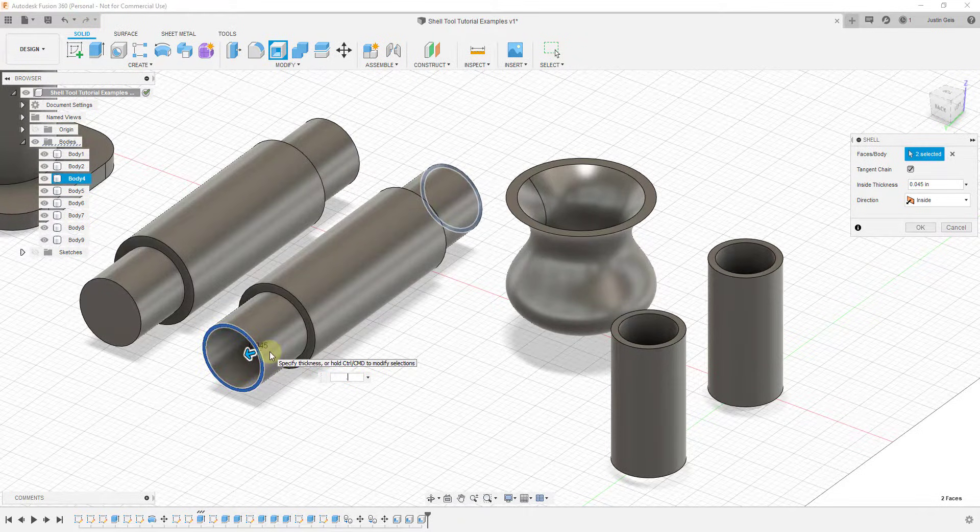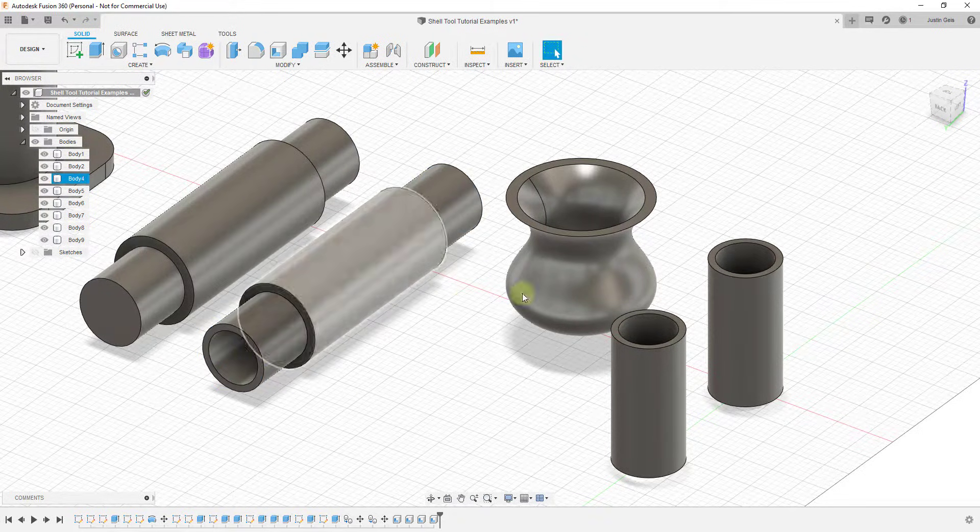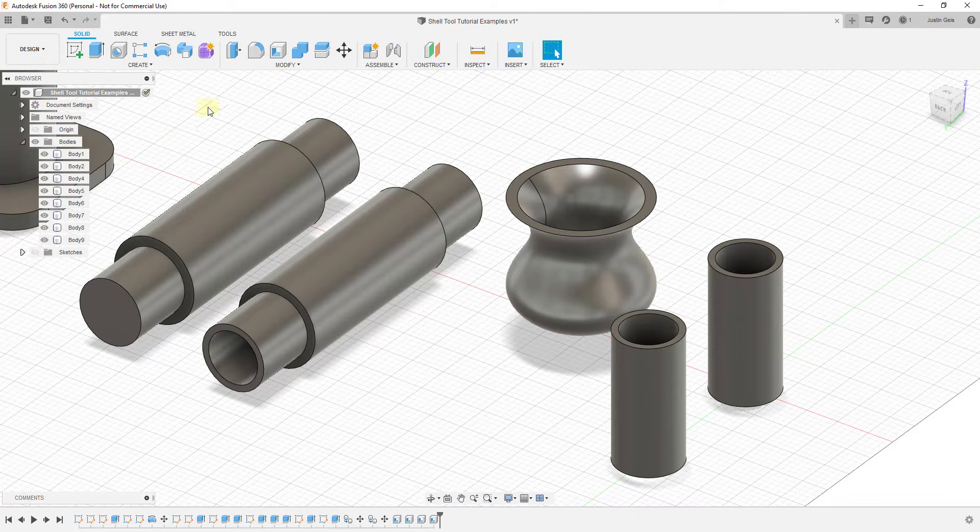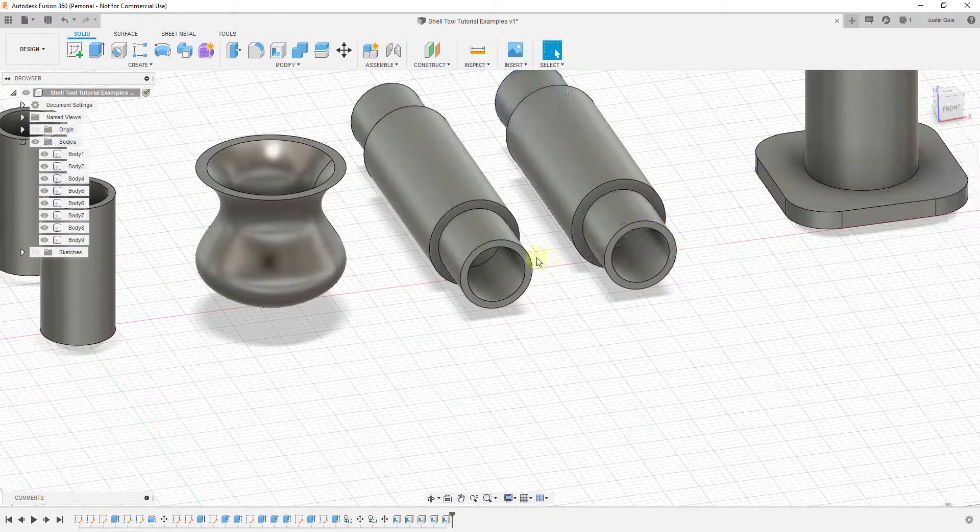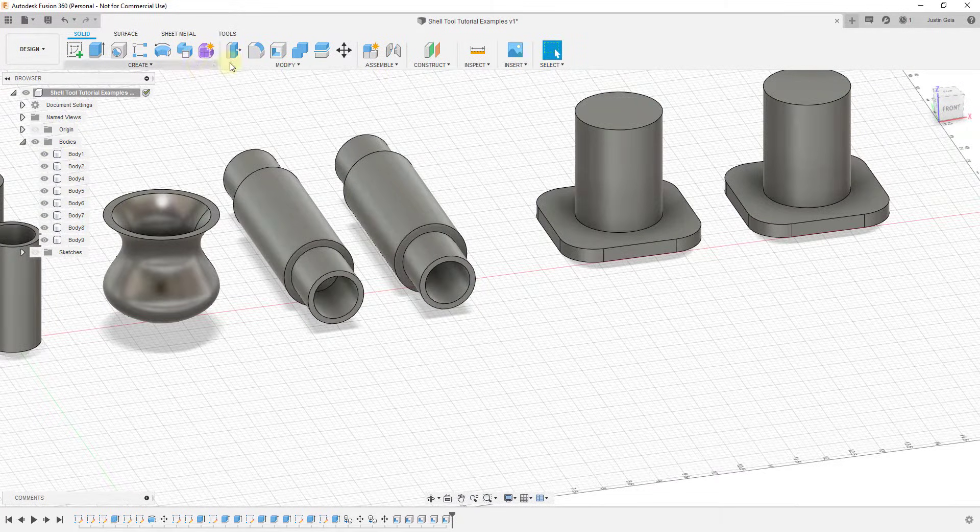And we'll shell the other one as well. And then we were to do a section analysis of these.